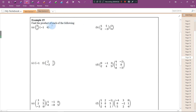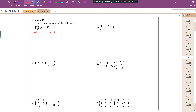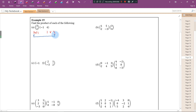Let's look at example 19, part A. The first matrix is 2 by 1 and the second is 1 by 2, so the inner dimensions match and we can find the product. The order for the product will be 2 by 2. I suggest you write a template for the final answer first — a 2 by 2 grid with placeholders A, B, C, D — so it's easier to place each element.